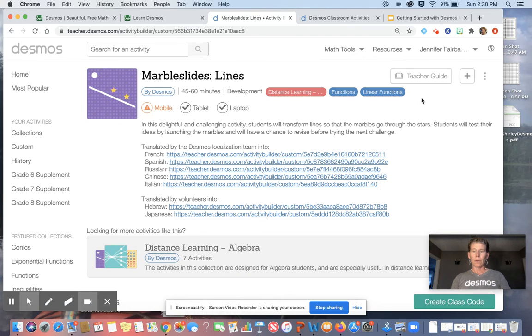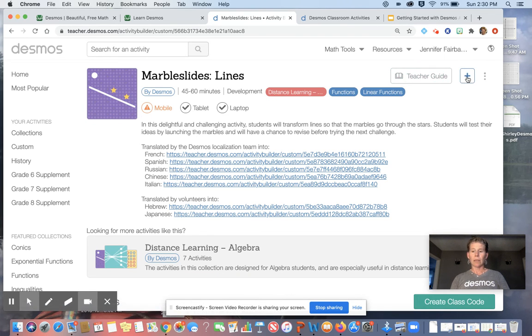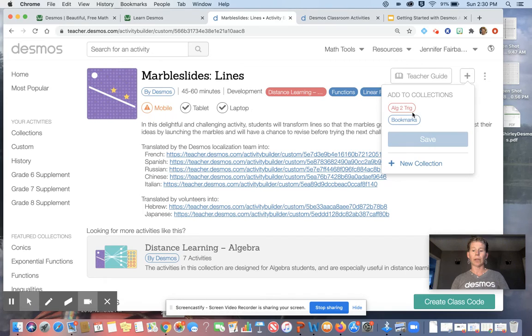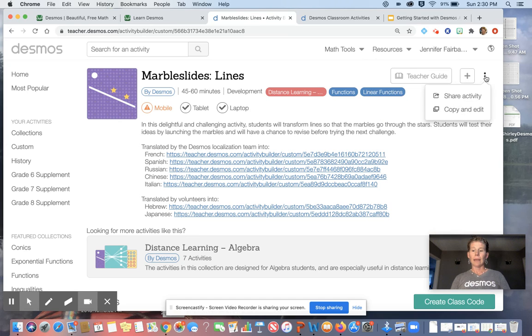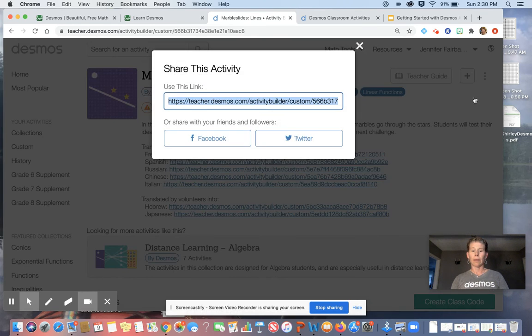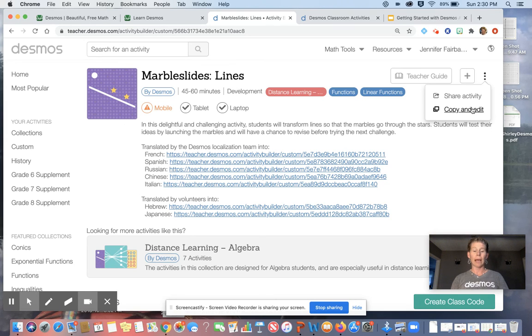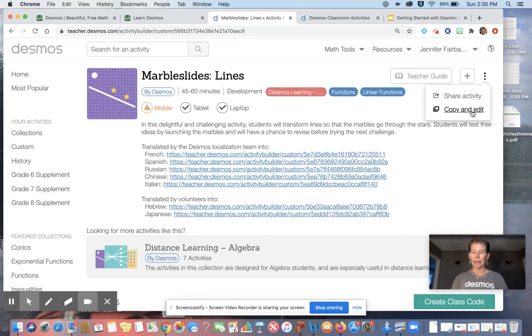If you look over in the right-hand side next to teacher guide, there is the plus. So if I click on that, you can create your own collection. So I teach algebra two. So I have a trig folder. You can make your own collection, save it in there according to your subject or whatever you would like to do. And then if you would like to share it with another teacher, you can copy, hit this button and you can grab the link. Or if you are daring, I wouldn't suggest changing marble slides, but if you'd like to copy it and edit and make it yourself, add in your own vocabulary, delete slides, that's where you would go to copy and edit.